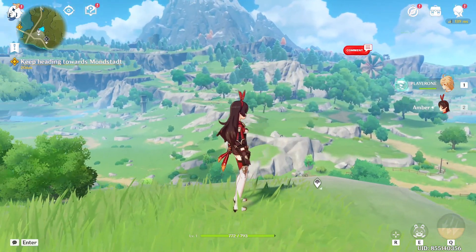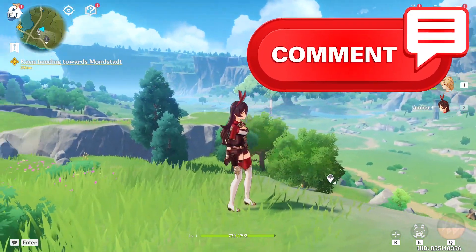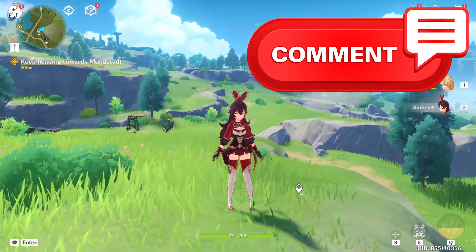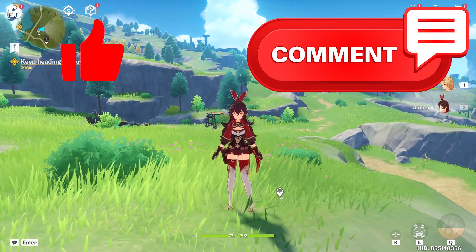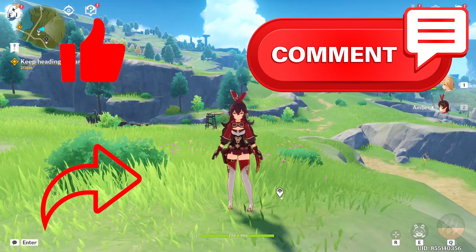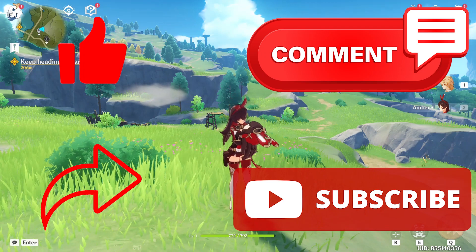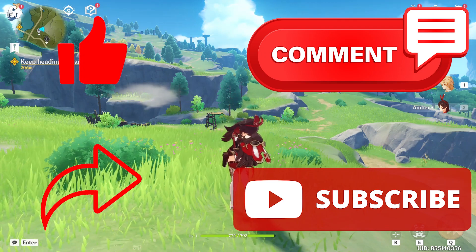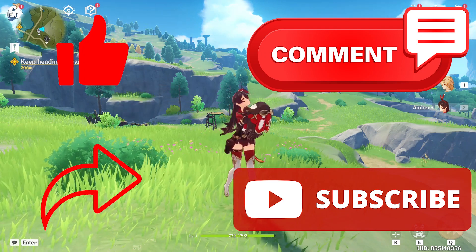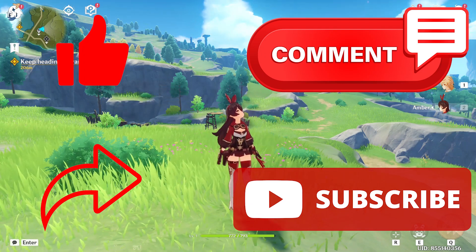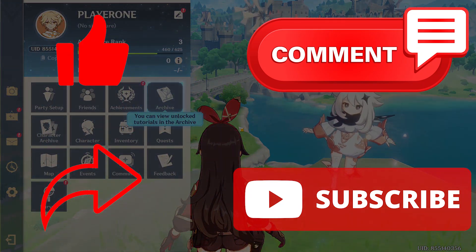I hope this video was helpful for you. Please comment if this video helped you at all. And also please like this video. Share this with people who are facing a similar issue. Don't forget to subscribe to our channel QM Games for fixes, news and guides on various games. Take care and see you in the next one.